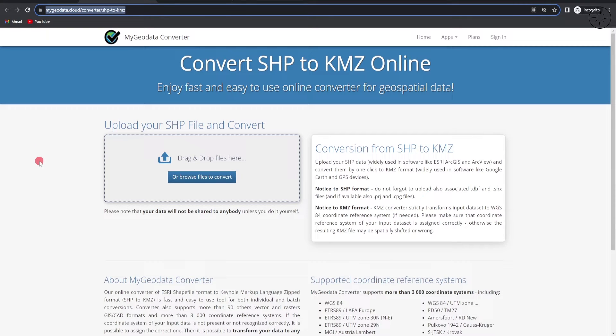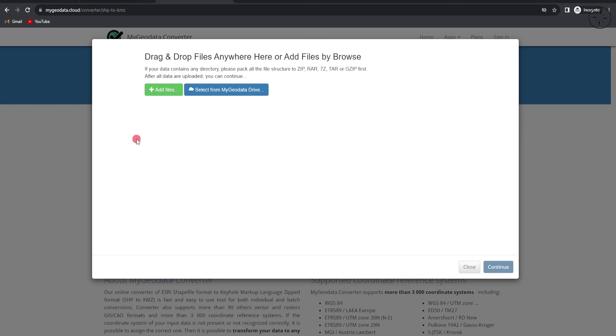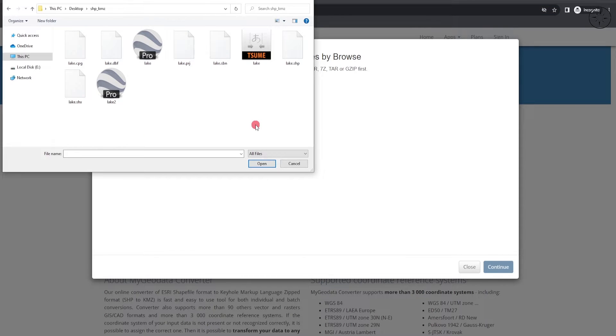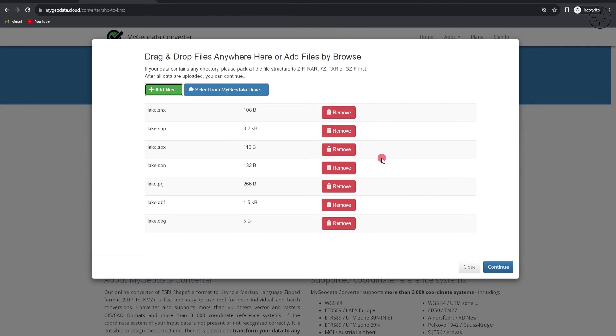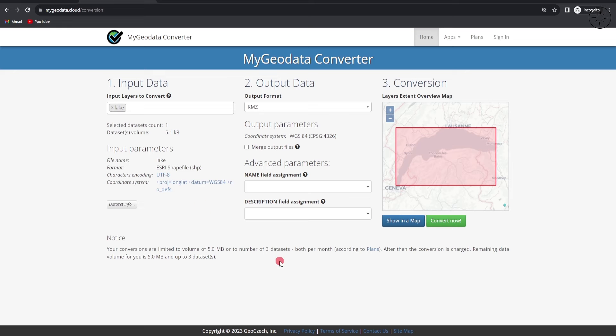Click on Browse in order to input your shapefile. You will get this window. Click on Add Files and then select your shapefile, but also other files that are coming with your shapefile, and then click Open. After adding your files, click on Continue.